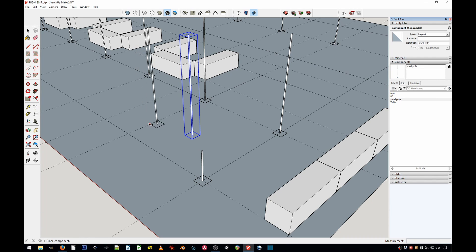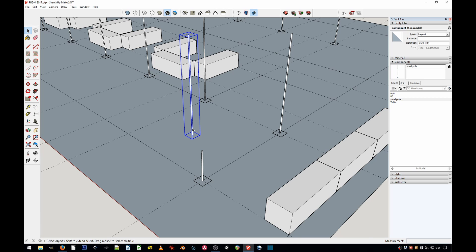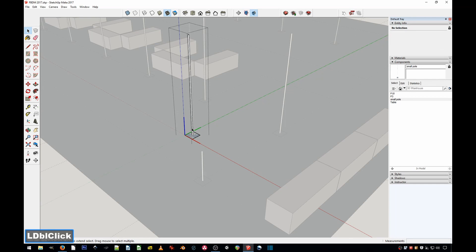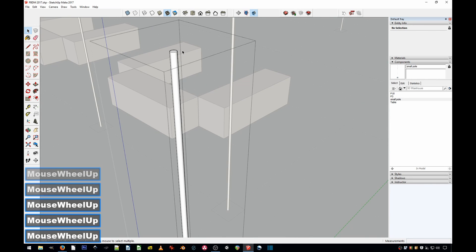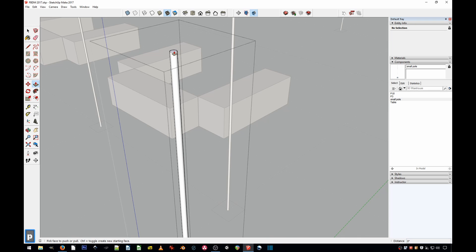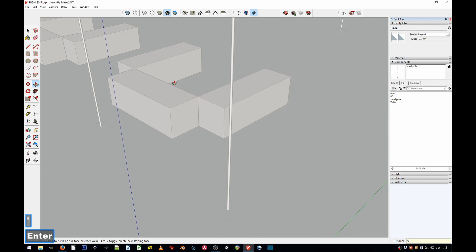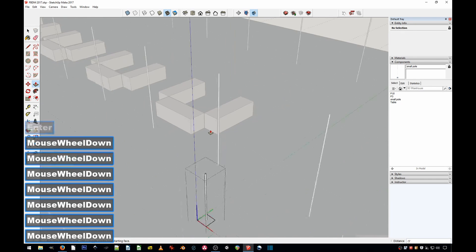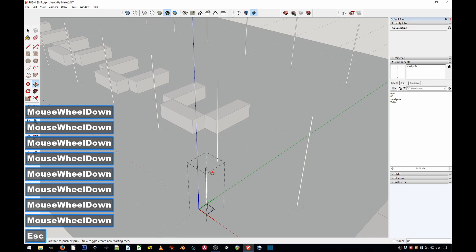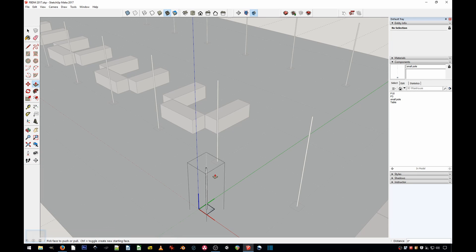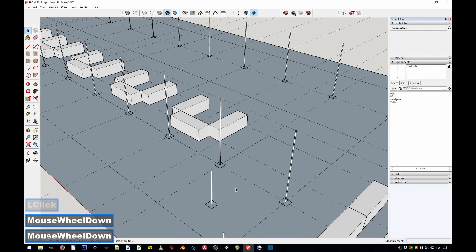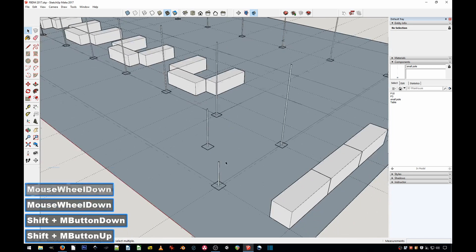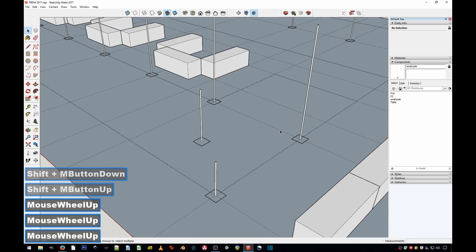Now all I have to do is edit this component. Double-click, and then I'm going to pull this down a couple of feet—so let's say five feet—and there we have it. I have a smaller one.